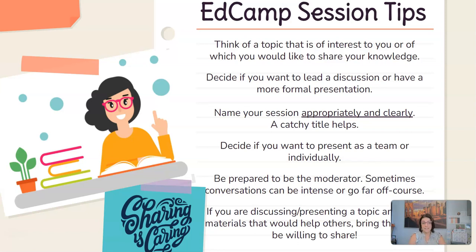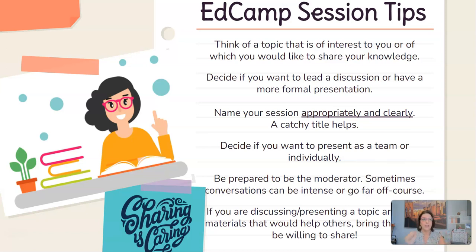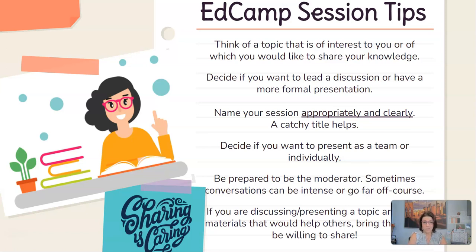Decide if you want to present as a team or individually. Be prepared to be the moderator — sometimes conversations can get really intense because the reason people are in your session is because they're interested in it. Some people might be very passionate about your topic, so you have to be prepared to say 'okay, we can agree to disagree' or 'I think we should move on from this topic,' because sometimes they could go far off course. If you're presenting a topic and have materials that you would like to help others, bring them and be willing to share them.